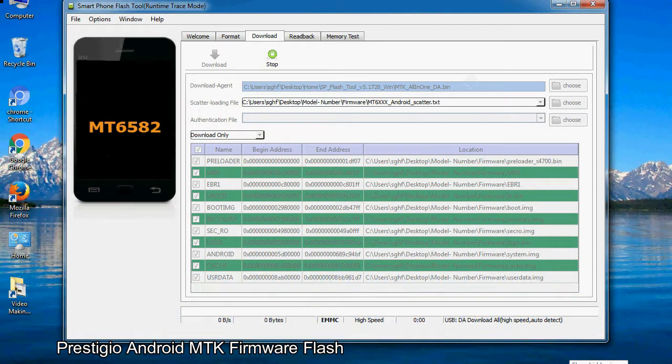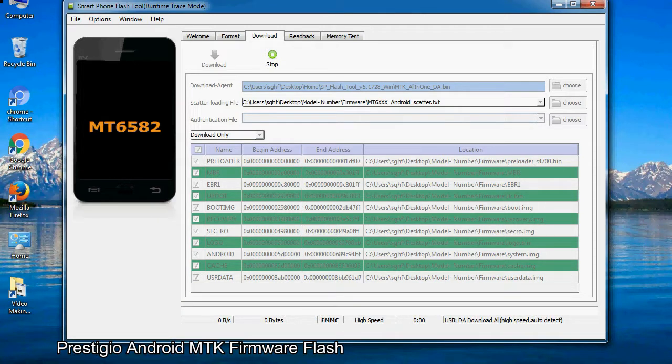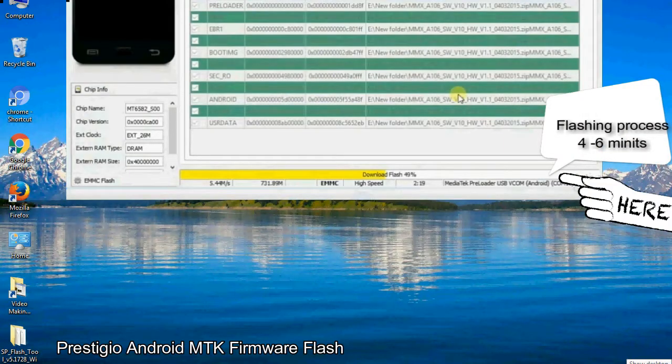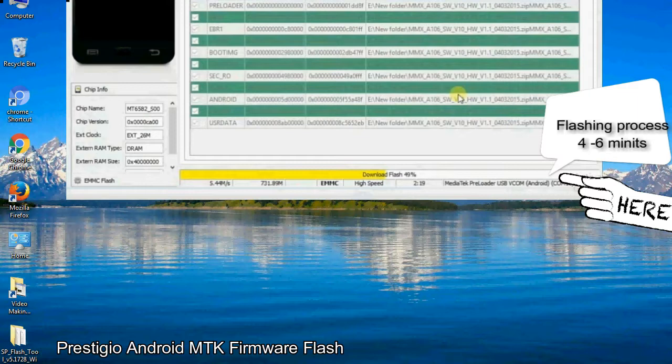After connecting the device to the computer, press volume down or volume up key so that your computer easily detects your smartphone.